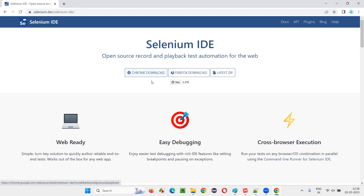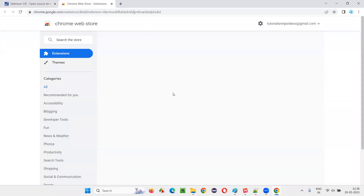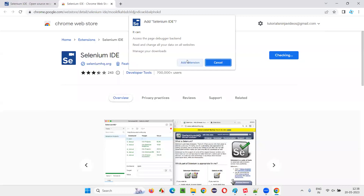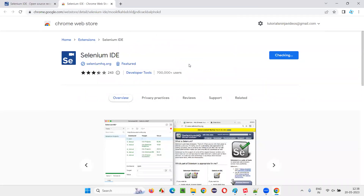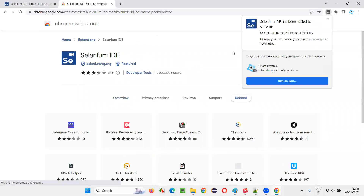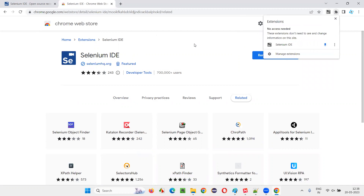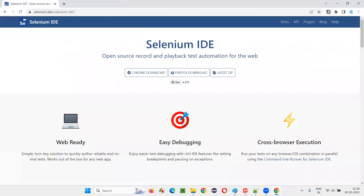First, let me show you how to install on Chrome browser. I will click on the Chrome download while in the Chrome browser, and it will take you to the Google Chrome Web Store, where you can see the Selenium IDE extension. Just click on 'Add to Chrome' and say 'Add extension'. In a while, you will get a dialogue saying that Selenium IDE has been added to Chrome. Close this, pin it to the toolbar so you can see it here. Selenium IDE has been successfully installed in the Chrome browser.